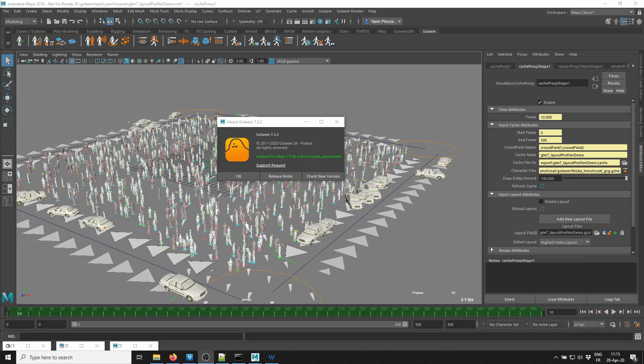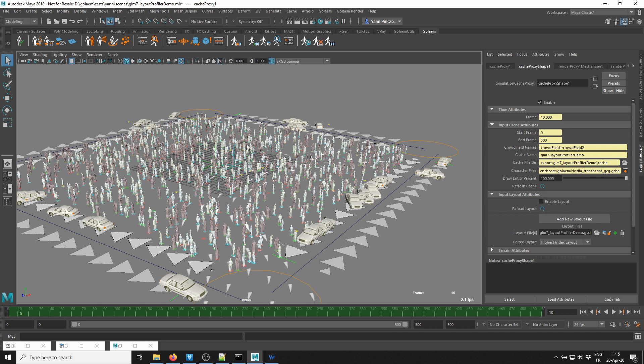Hey there! Welcome to this new Golem tutorial about the Golem Profiler tool, which has been introduced in Golem 7.3.2.